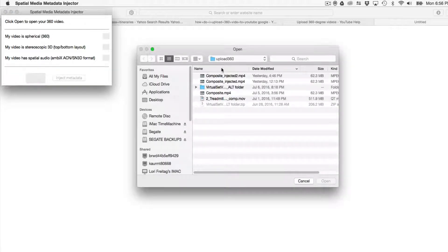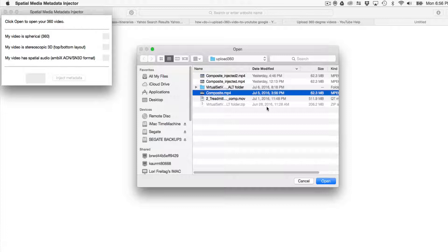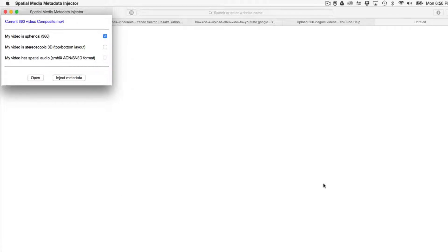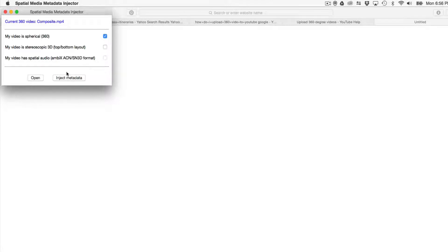Select Open and find the 360 video file. Select the checkbox for Spherical and click Inject Metadata. Do not select the 3D Top Bottom checkbox.